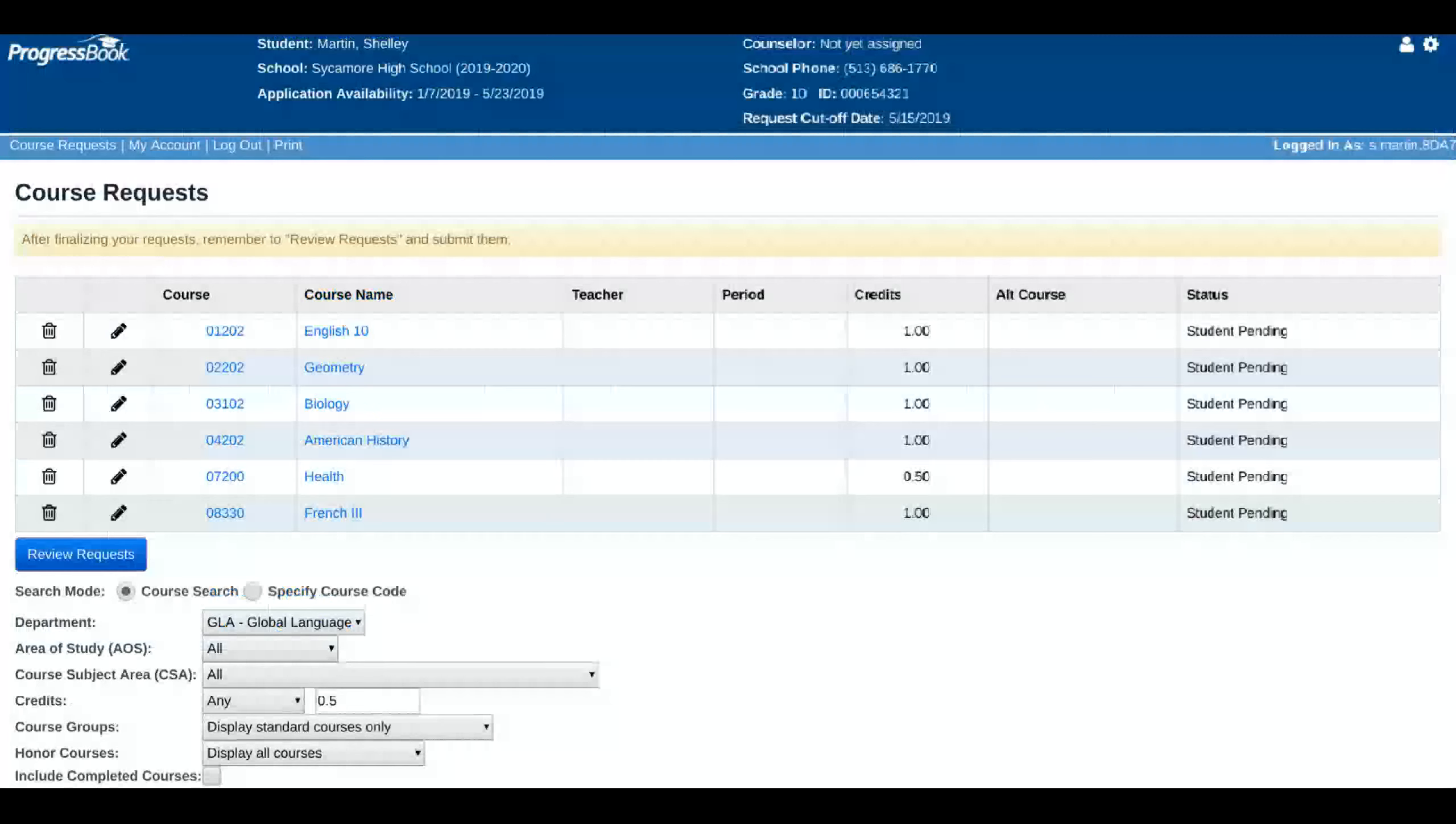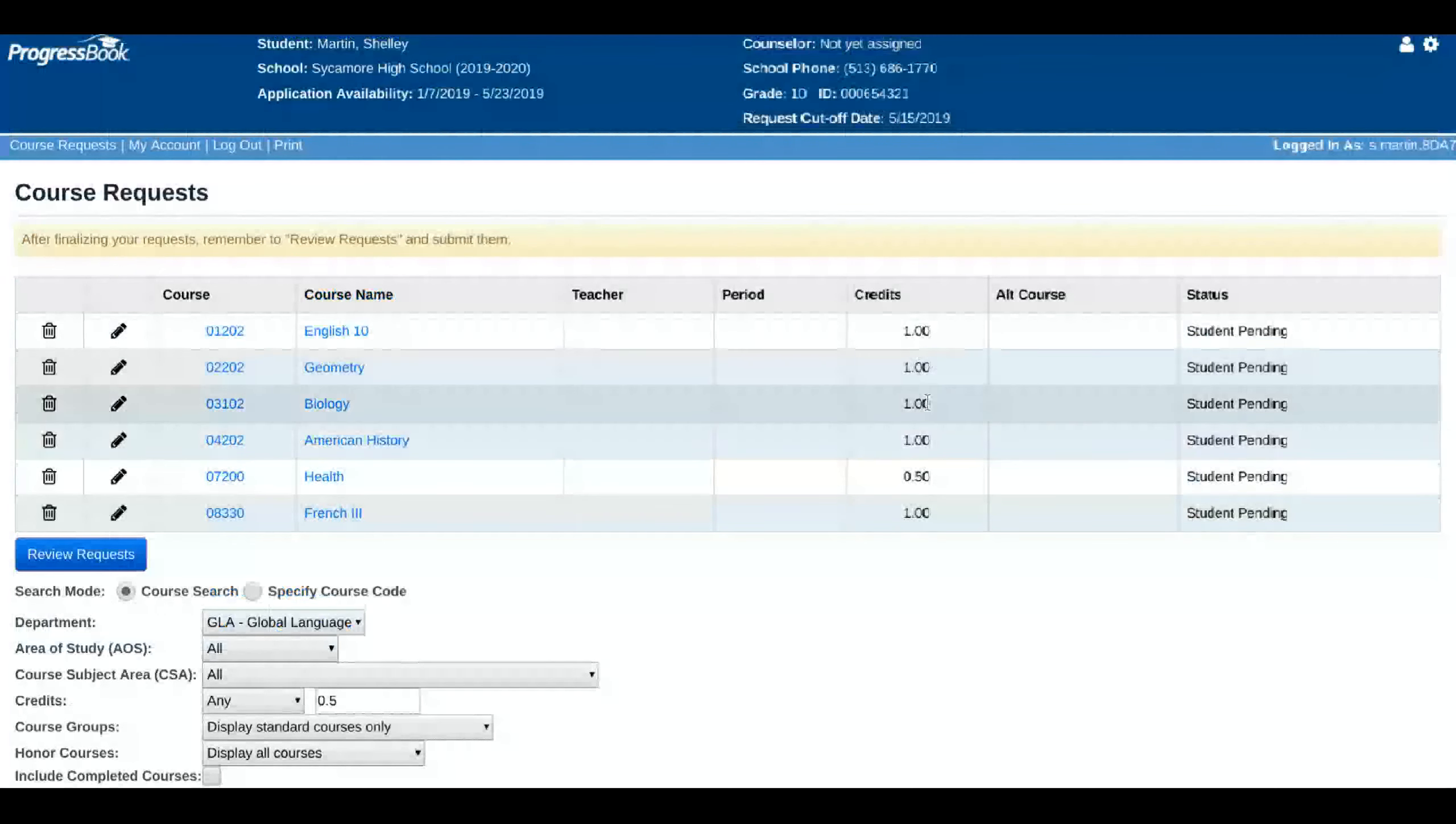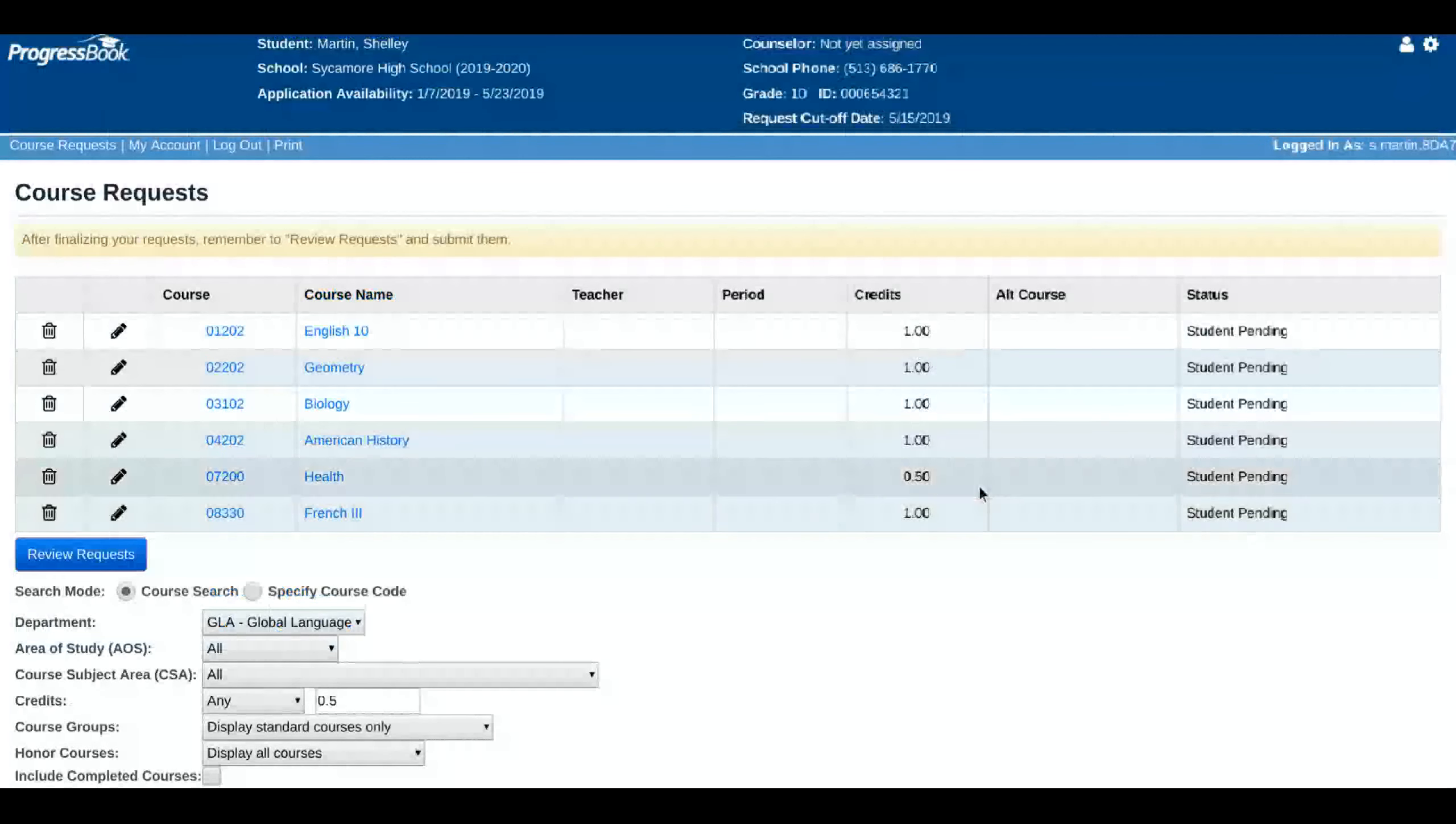Let's say I want to take a global language course. You can search this way and then find the one that you want to take. I'm ready to take French 3 and then scroll down and request selected courses.